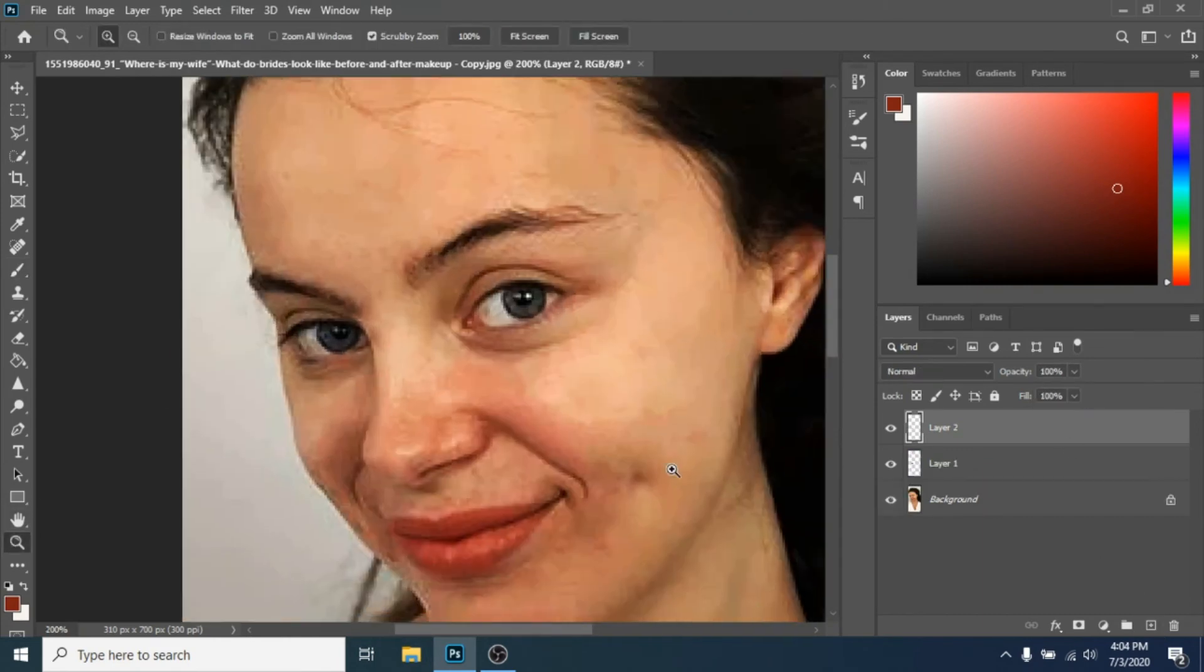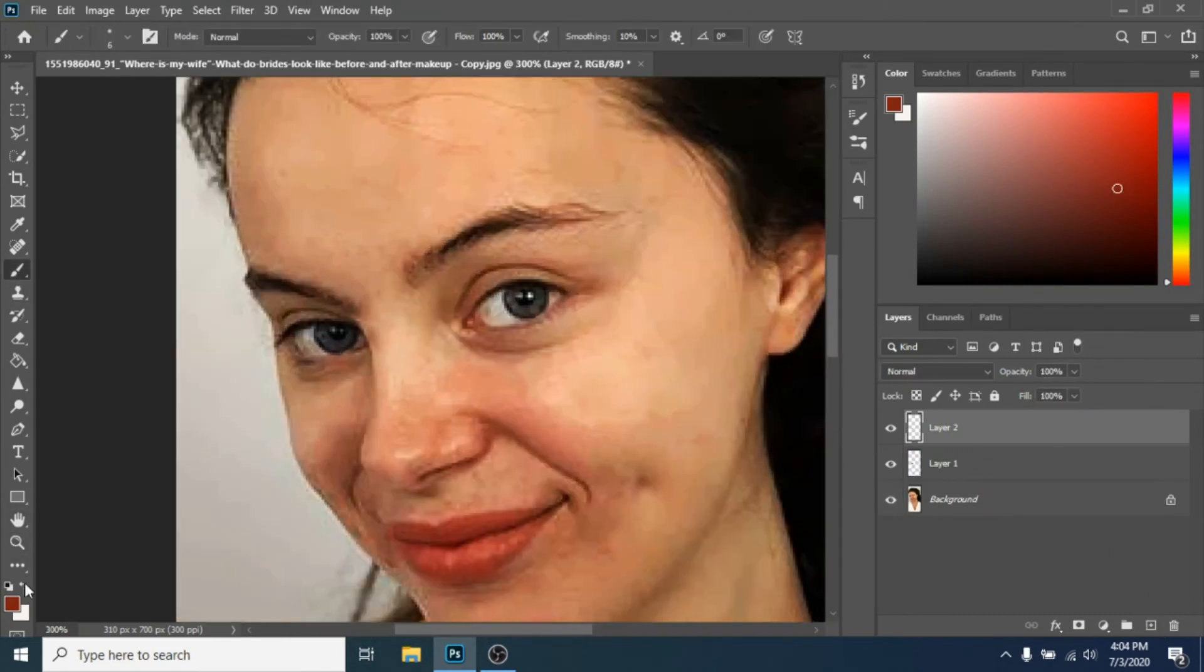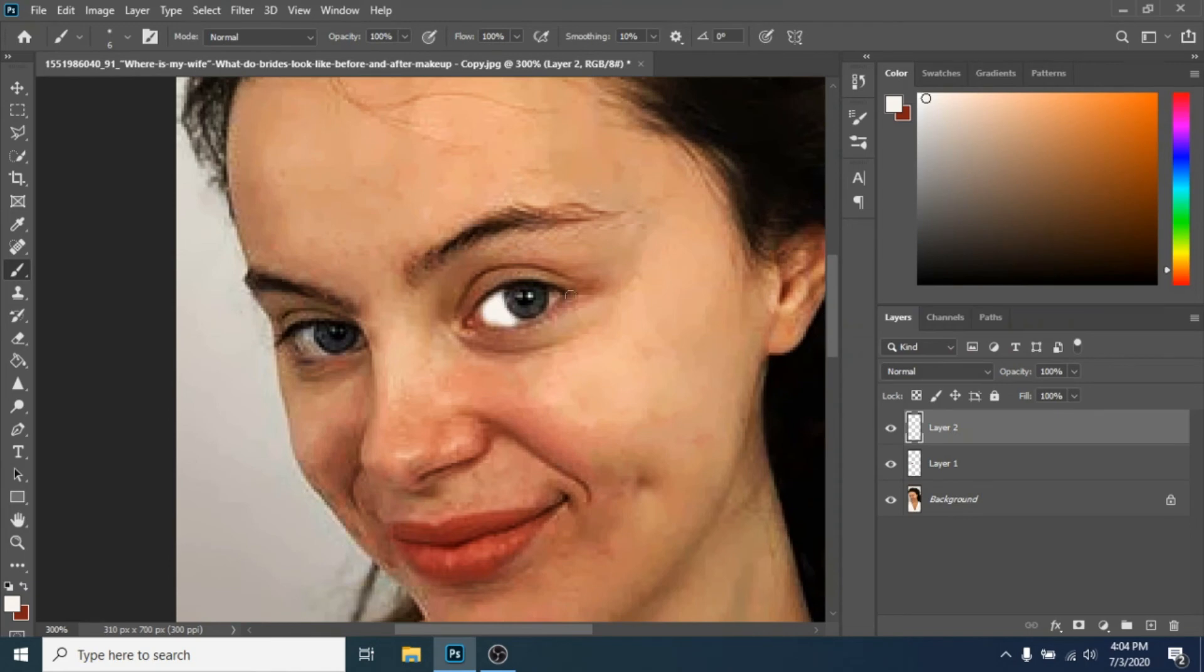Do the same steps for the eyes. Make a new layer and with a white brush draw over her eyes and make the opacity lower.